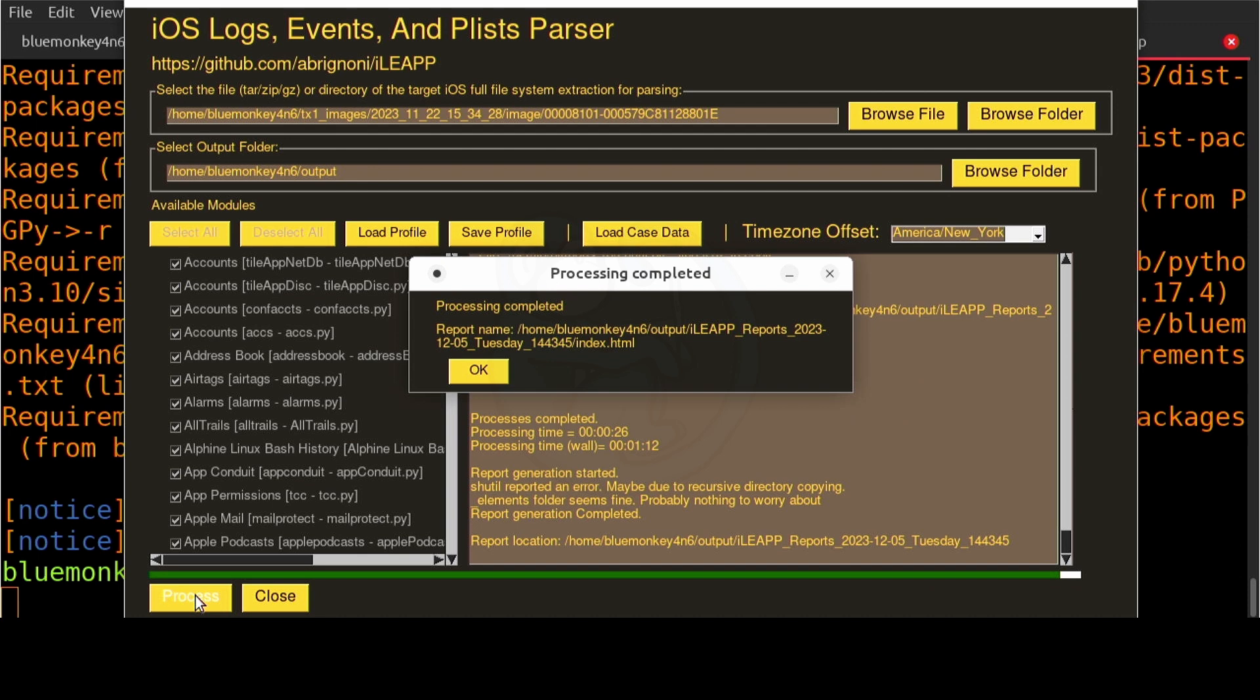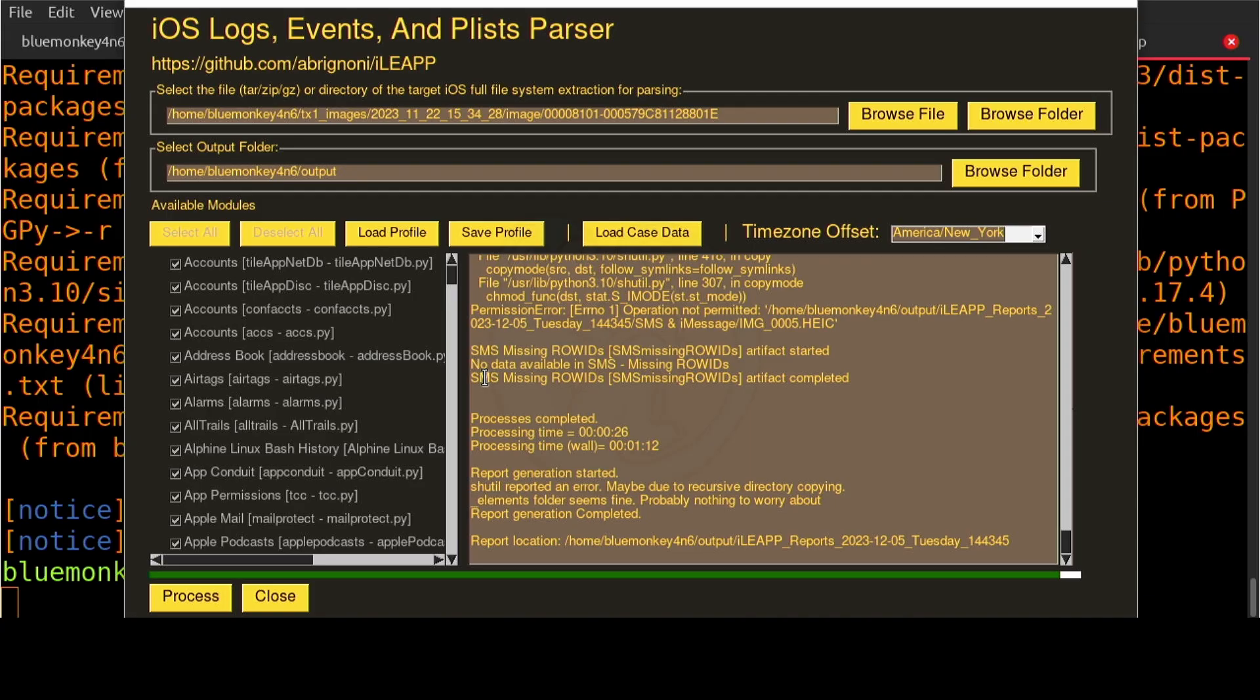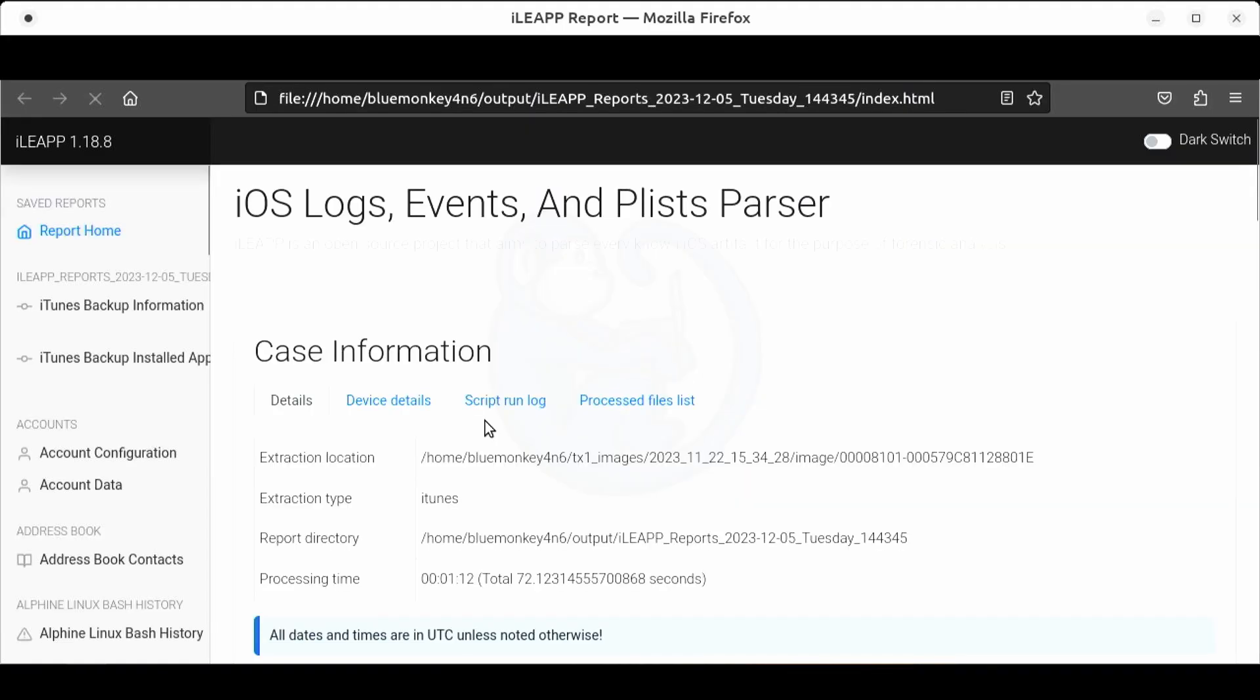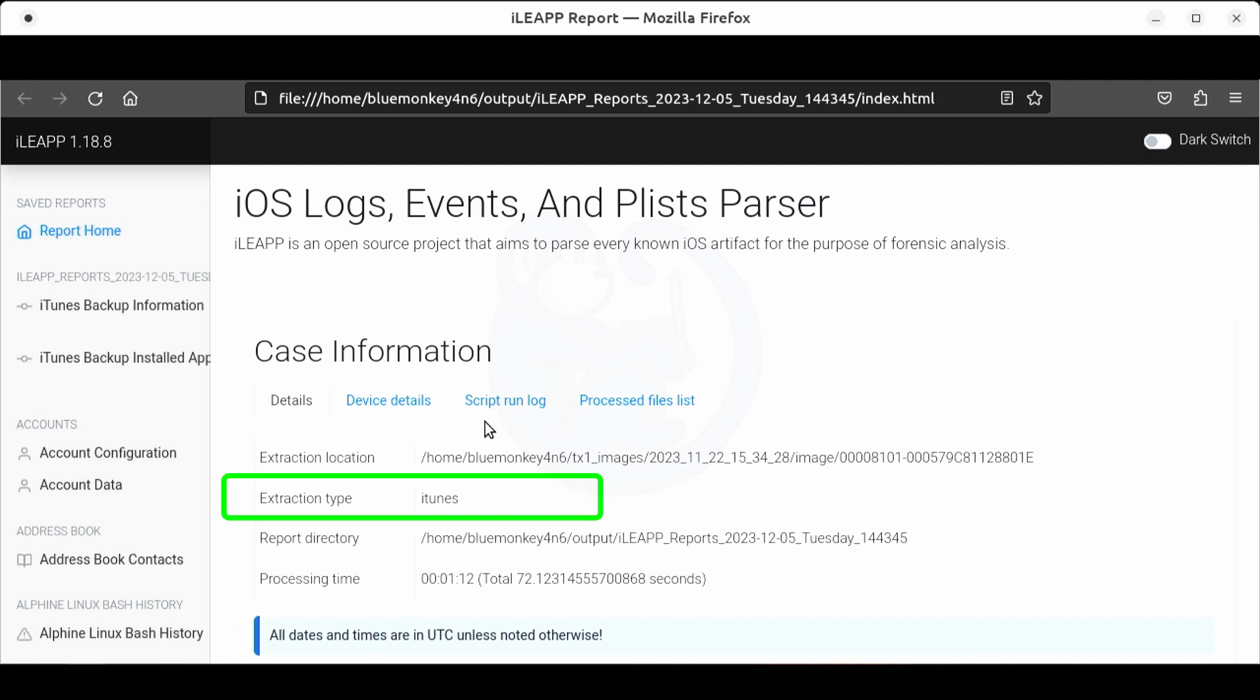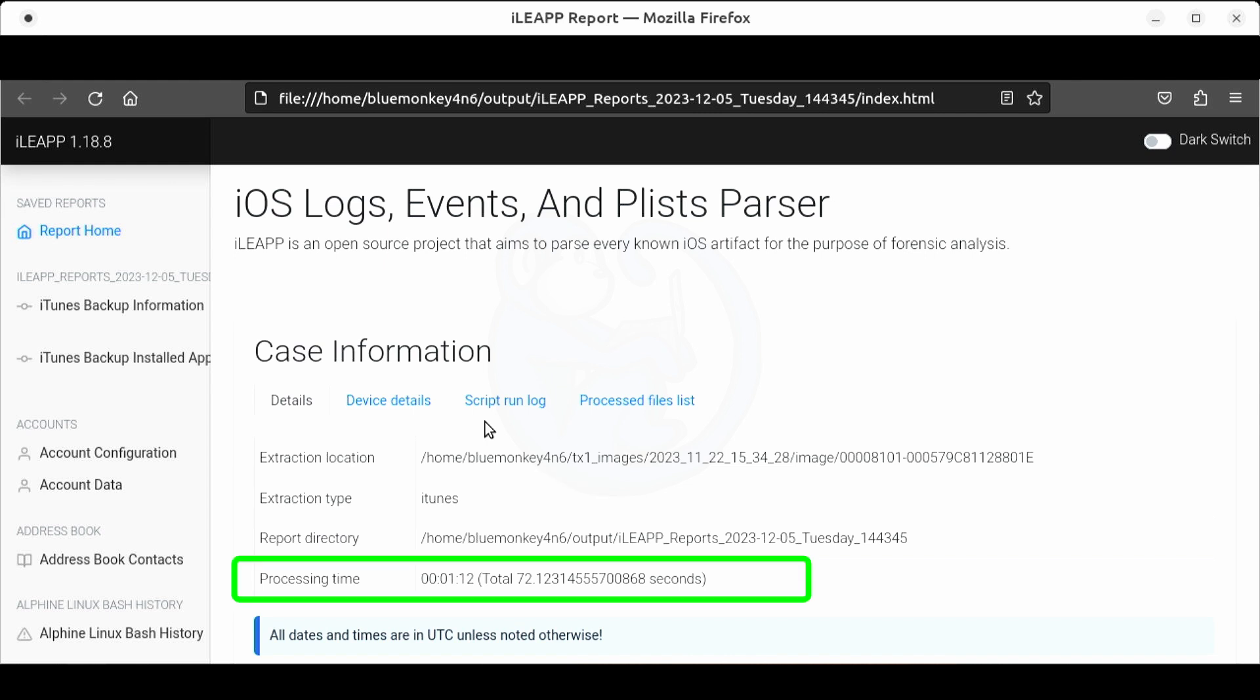See it's already done. When ileap is done you will see a pop-up panel with a path to the HTML report. If you click ok it will close ileap and it should open the report. So now the browser opens up the report. In the details tab we see that the tools can see the extraction type as iTunes backup. The processing took about two minutes to complete so it's pretty fast.